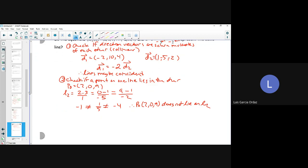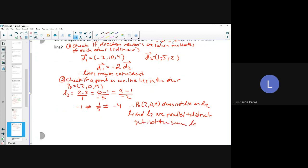So we can conclude that L1 and L2 are parallel and distinct, but they are not the same line. Because the point (2, 0, 9) did not lie on the second line, the lines are parallel but not coincident.